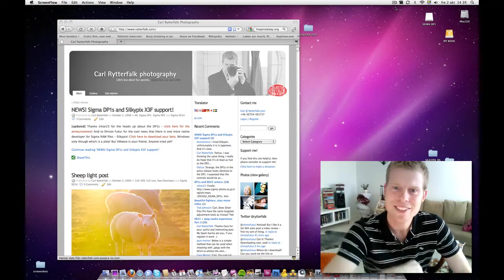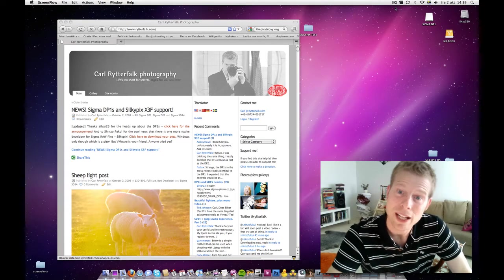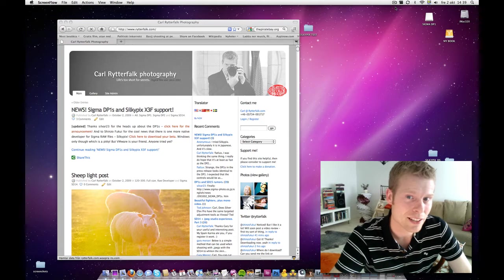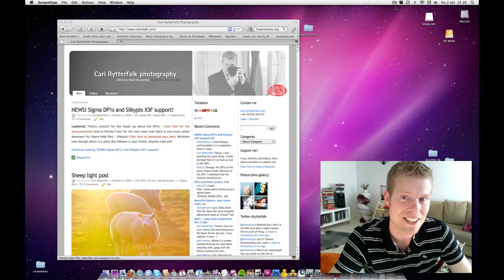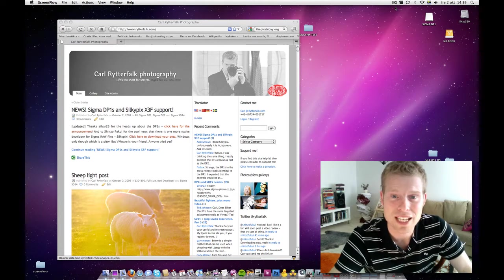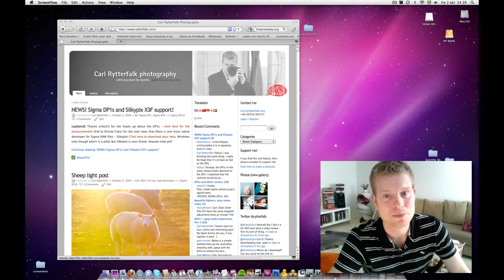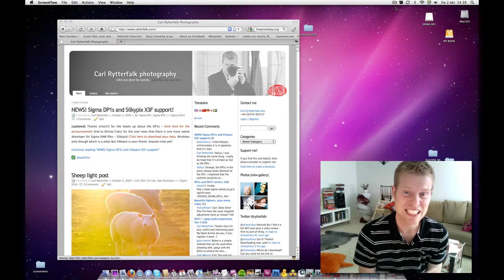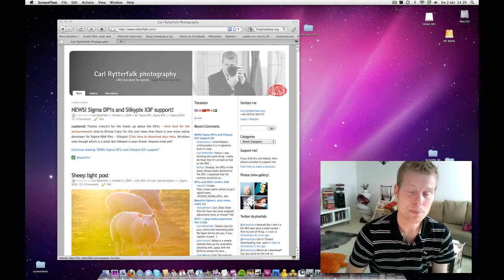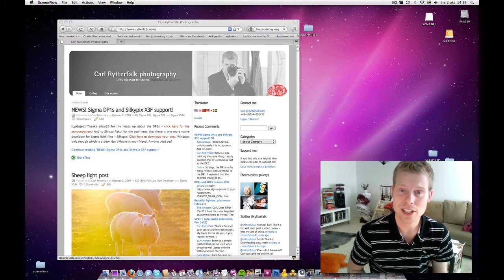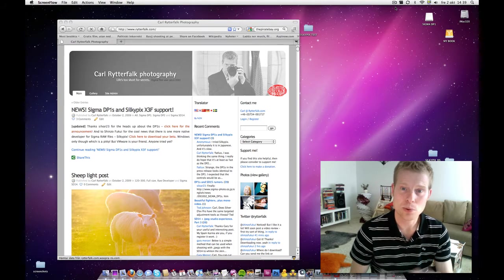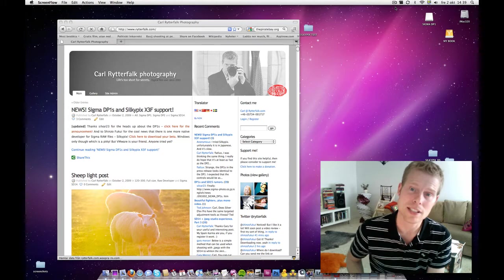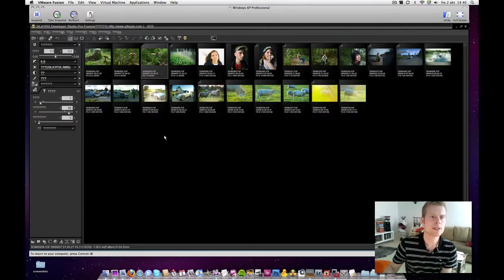Hi, this is Carl again. You saw the big news today. Silkypix is out and there is raw support for SD14, DP1 and DP2. I can't keep my fingers away, this is such great news. Silkypix has developed a really nice developer and it supports a lot of different brands, but not the Sigmas. At least, until now.